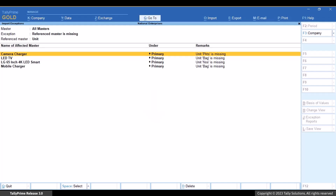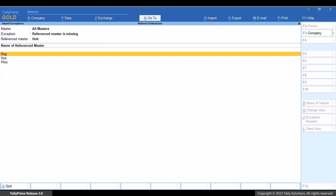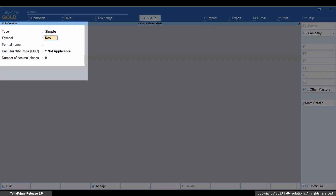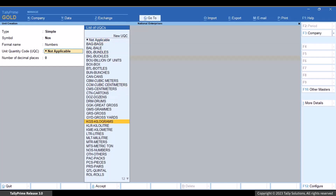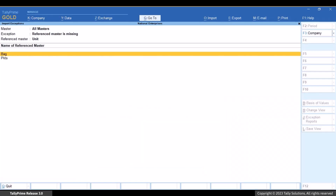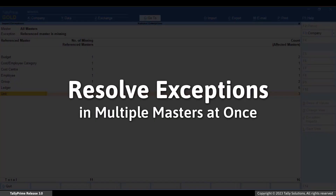Now press ESC. You can see the master types and the number of masters that are missing and other exceptions. Press Enter on Unit under Referenced Master. You can view all the missing referenced masters. Press Enter on the master that you want to create. As you can see, you are on the unit creation screen. Enter the formal name and select the unit quantity code. Press Ctrl plus A to save. As you can see, the exception regarding the unit got resolved. As a result, the exceptions of the stock items that were affected due to the missing unit get resolved. You can also alter multiple masters on a single screen to resolve exceptions.